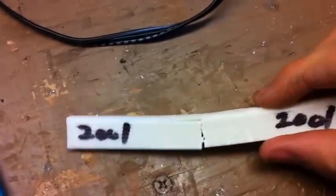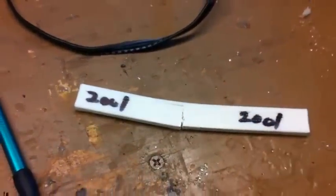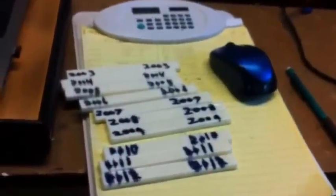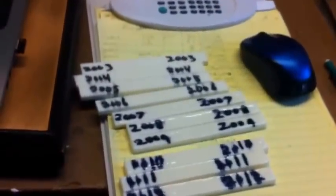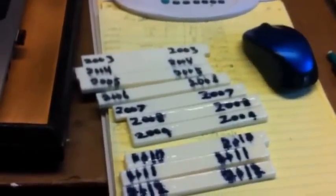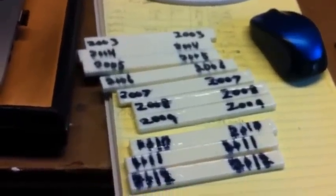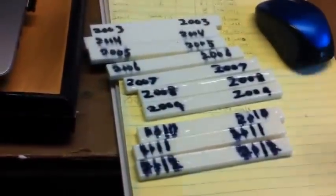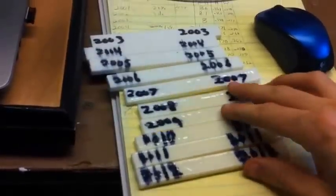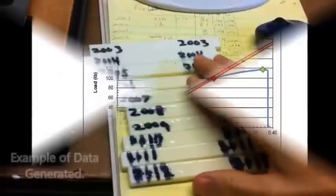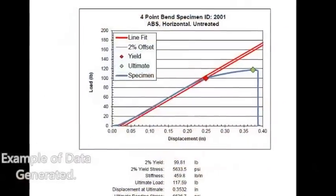It's kind of neat. Now we'll compare the forces and the displacements at the end so we can check the stiffness and the ultimate load between them and see what effect the acetone had on it and the orientation that it was printed in.